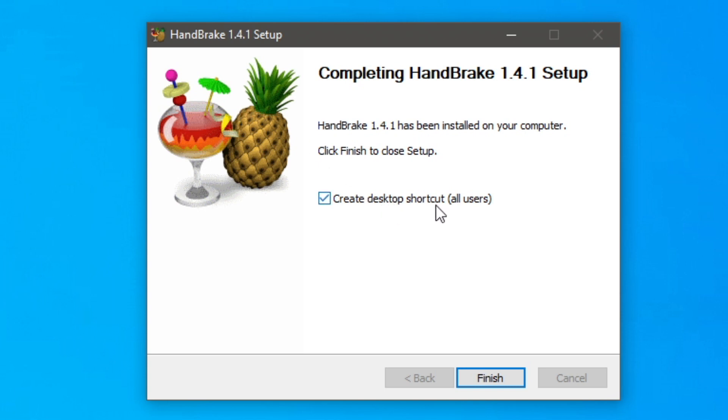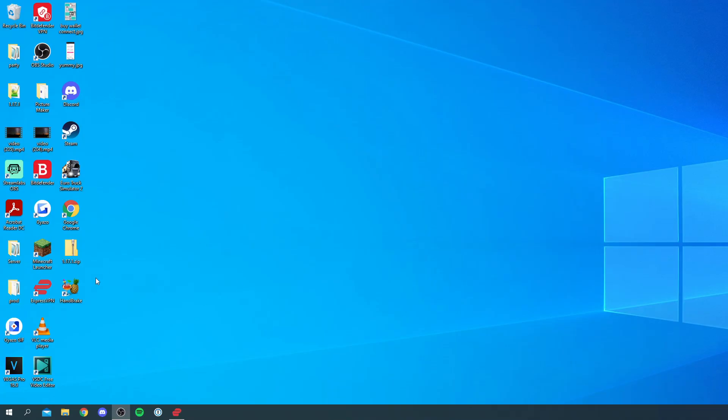And you can choose if you'd like a desktop shortcut. I'm going to have one and click finish. And then once you're ready let's open up Handbrake. So I'm going to double click on it.